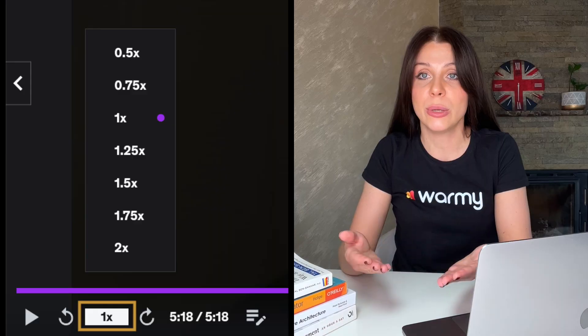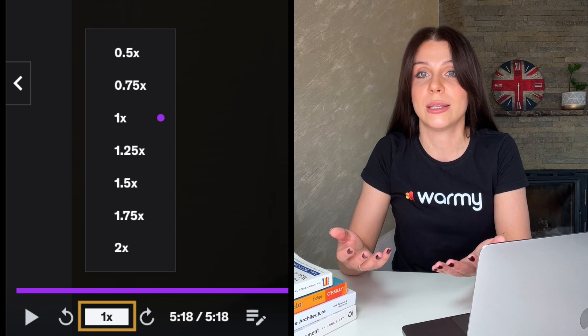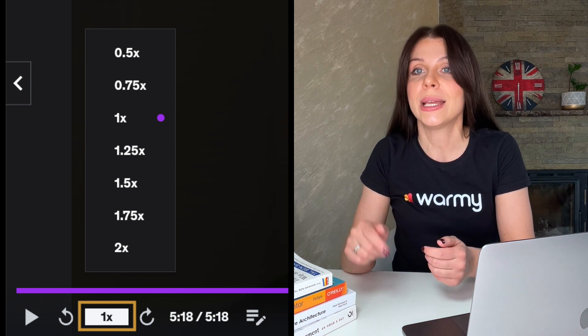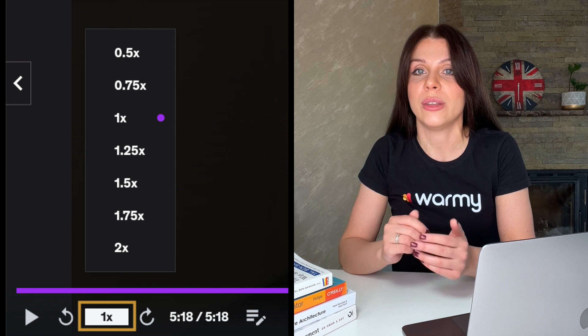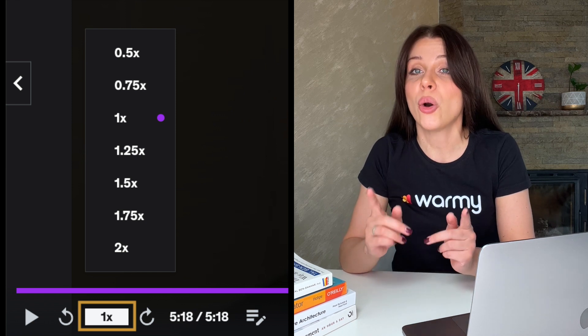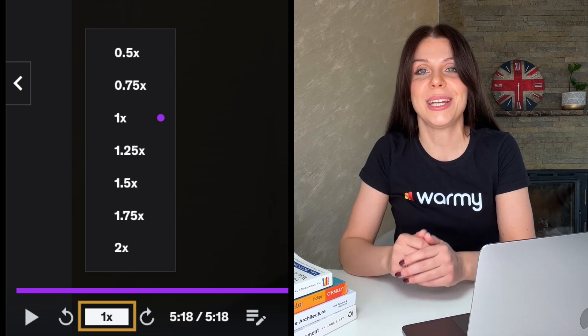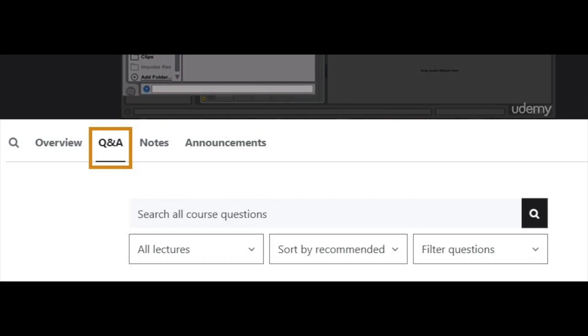For those who find the speech too fast, this platform provides the ability to regulate the speed at the playback rate button, which is in the bottom left corner of the video. You can also see how to change it on my screen. Last but not least, you can ask a question in the Q&A tab and we will try to answer within 48 hours.